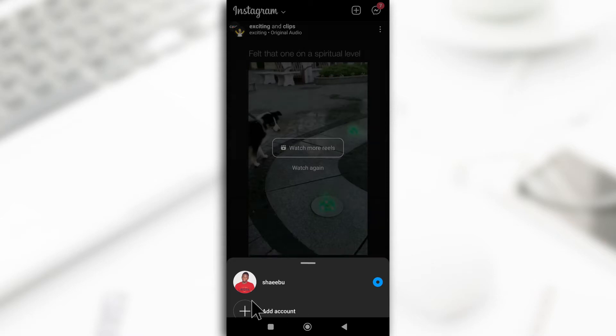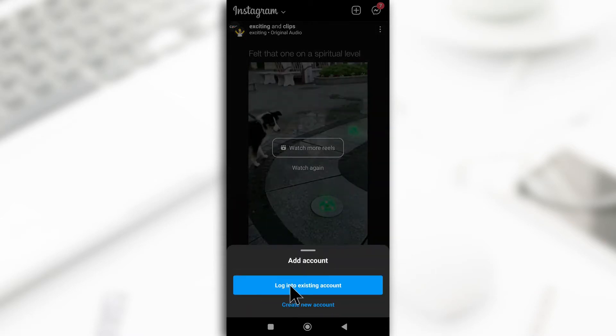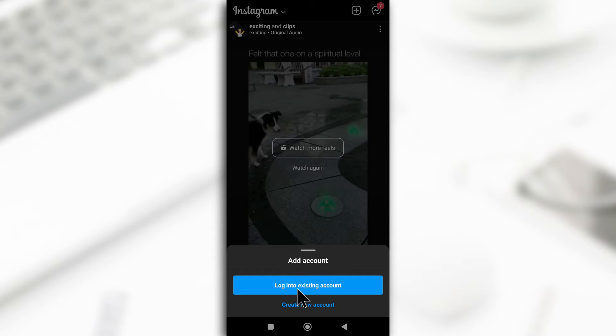So just tap on it and it's going to give you two options. You can either log into an existing account, an account you already created, or you can create a new one. I'm going to do both of these but first I'll start with this by logging into an existing account.